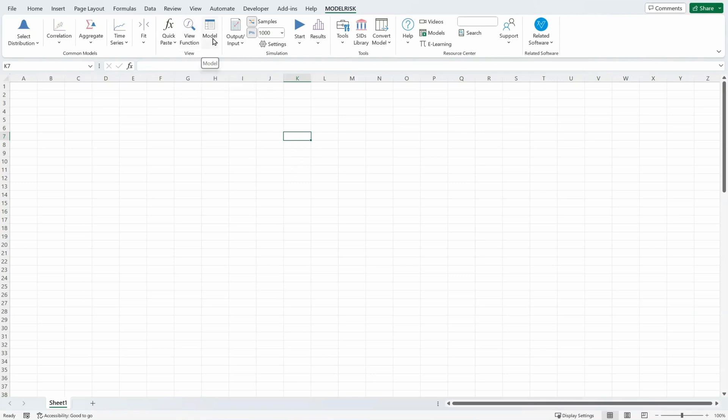And to look into the model interface, which allows you to list all the functions that come from ModelRisk and are used formally in your model.